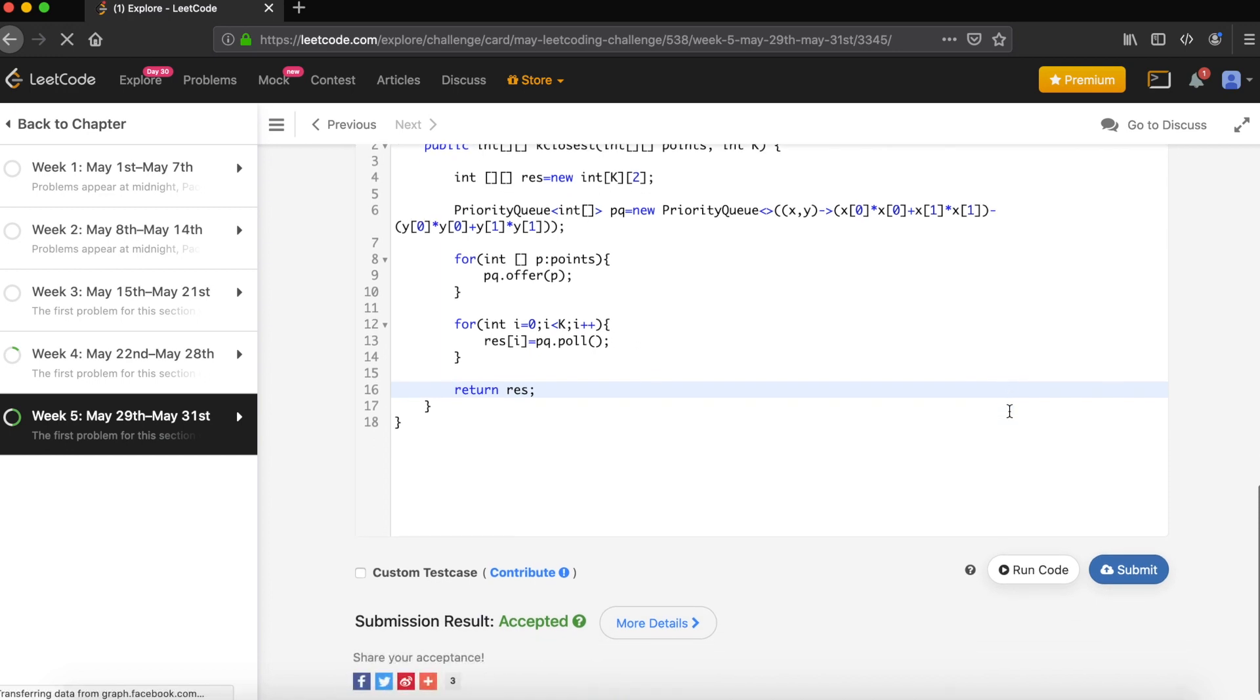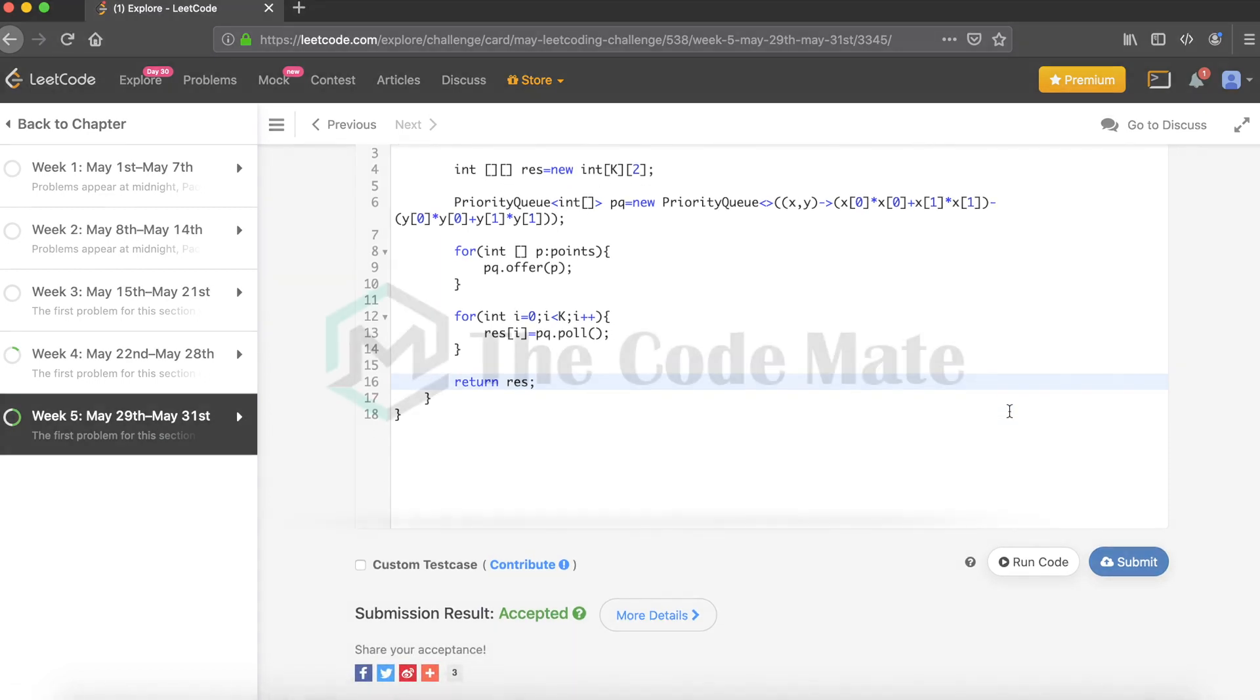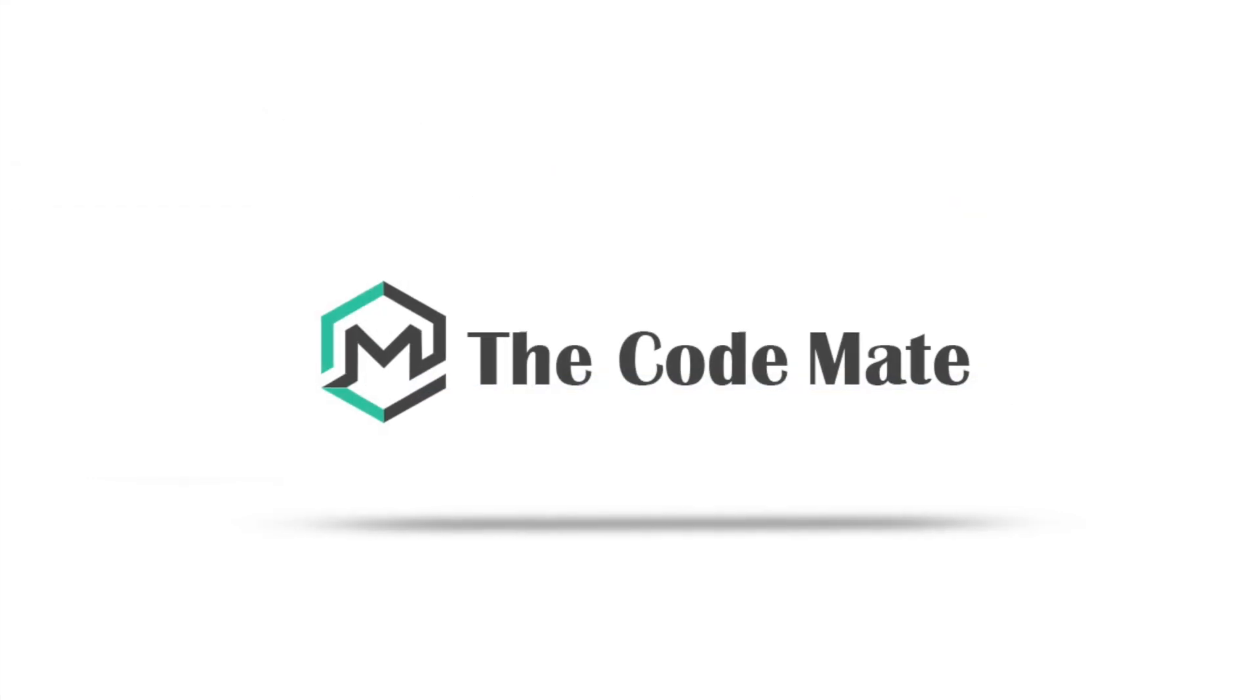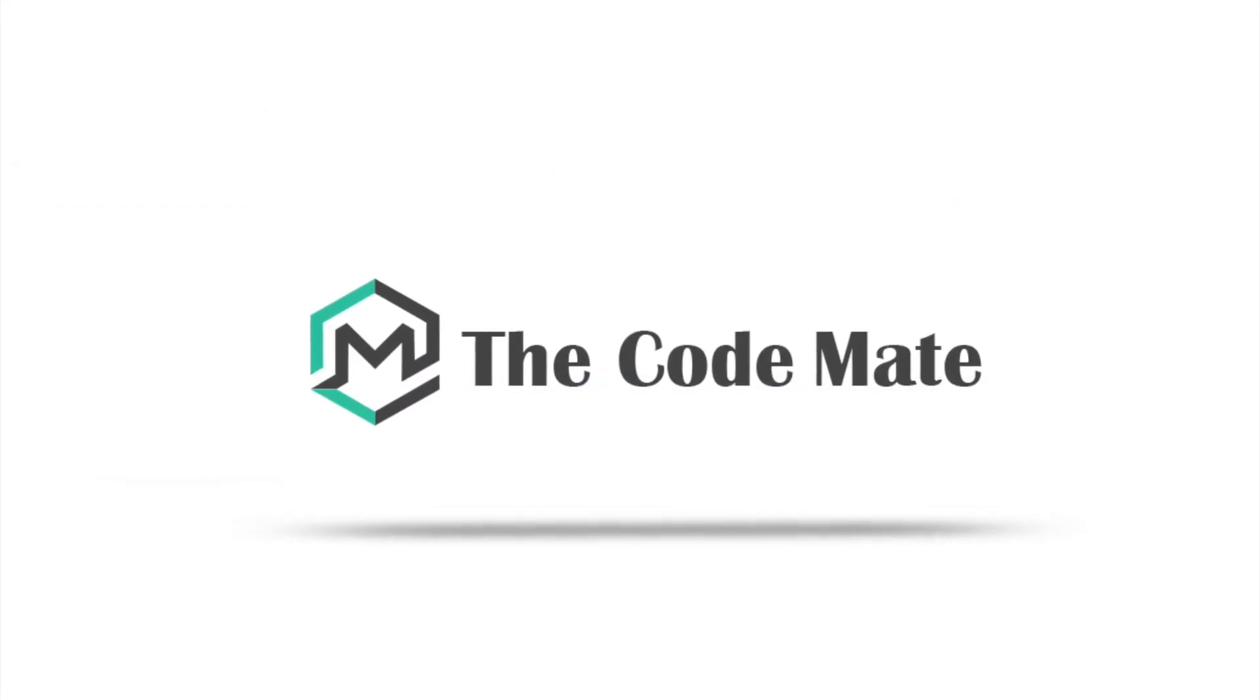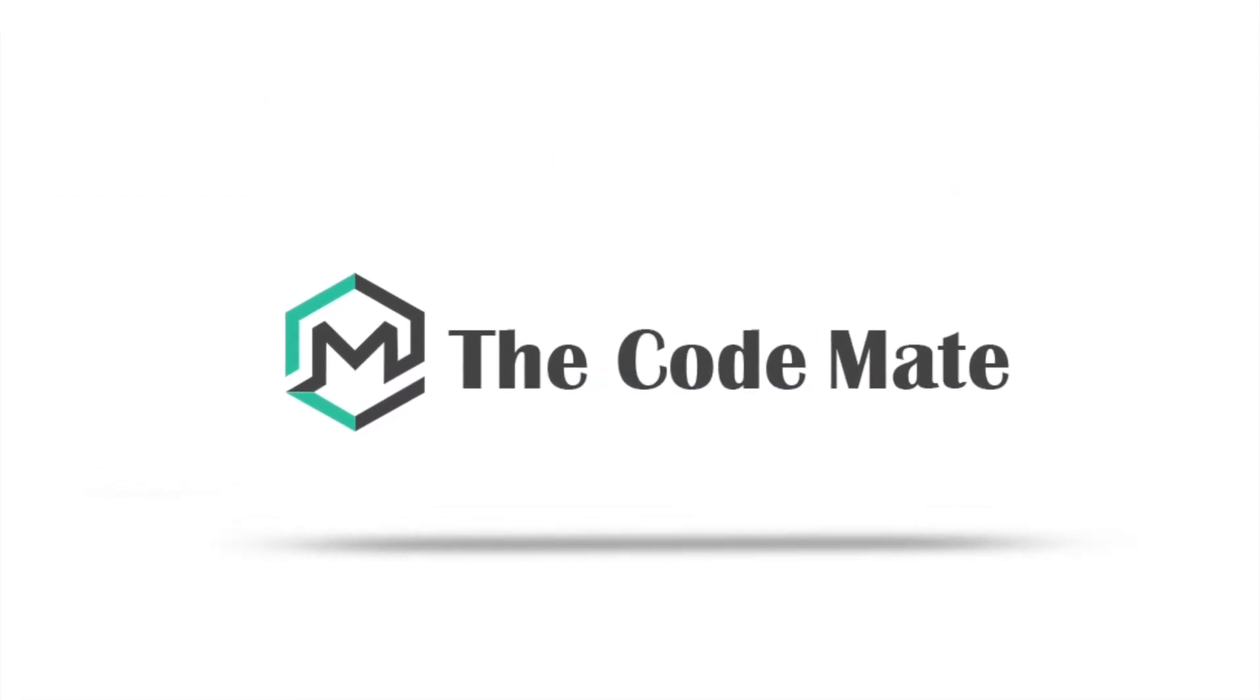It got submitted. That's it for this video. Thanks for watching. Please do subscribe for more videos. Thank you.